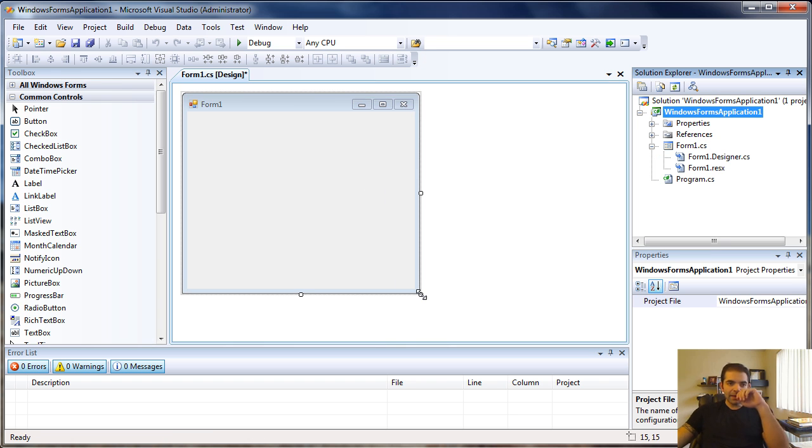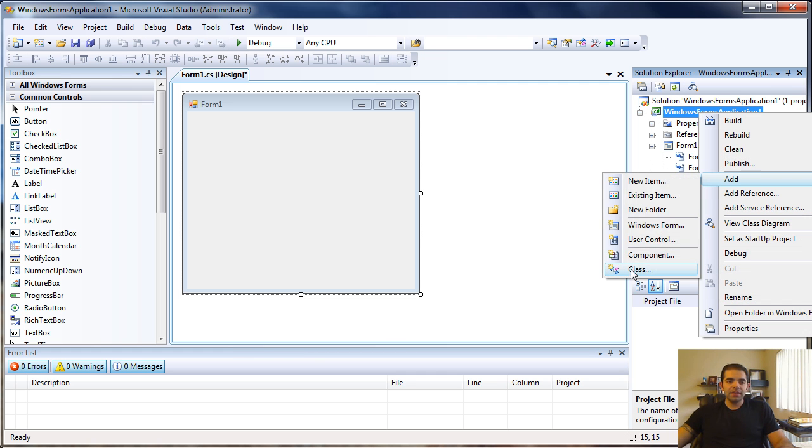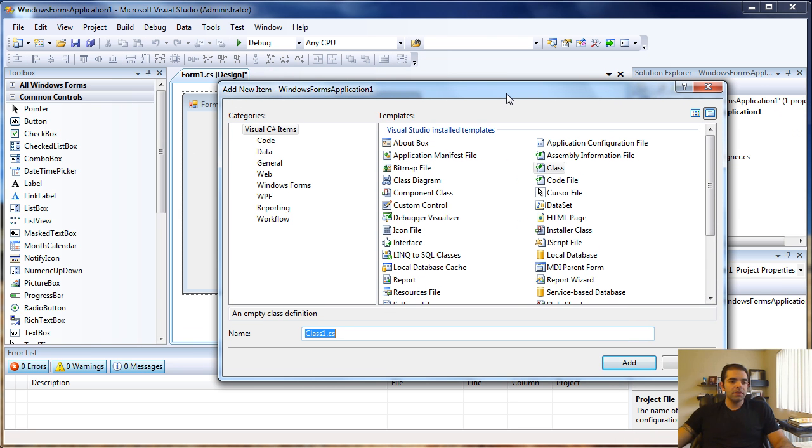To add a class to your solution, all you need to do is right-click your solution name, go to Add, and then go to Class.